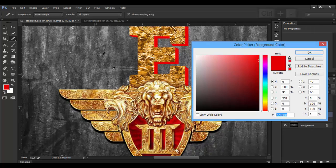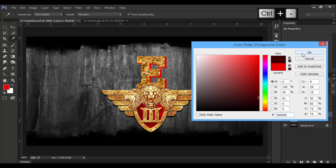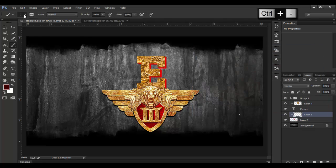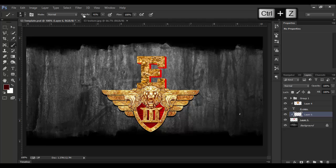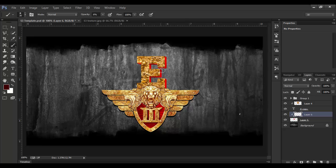Now we have a dark color. First, use the brush with opacity. Now we have a 3D view, another layer, and a red layer.